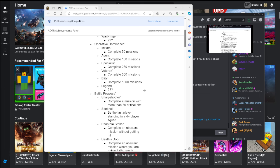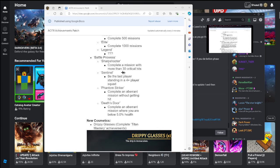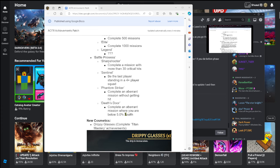Battle Prowess: Sharpshooter complete a mission with more critical hits, Sentinel be the last player standing in a four plus player squad, Phantom Striker complete an aberrant mission without getting hit. That's not that hard, it's pretty easy actually. Complete an aberrant mission where your health is below 5.0 percent health and that's Death Store.